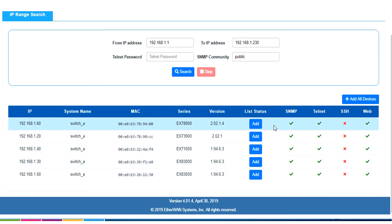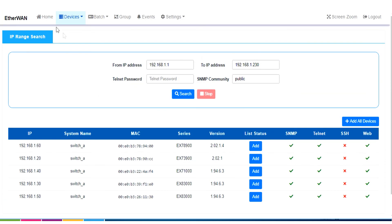and now there's an add button. List status. This means we're going to basically add these switches into the eView system, so eView will start to manage. What does that mean?